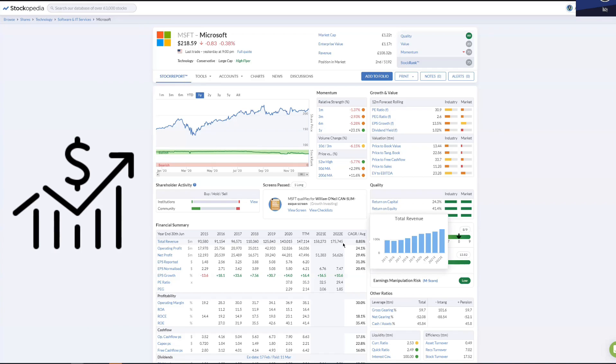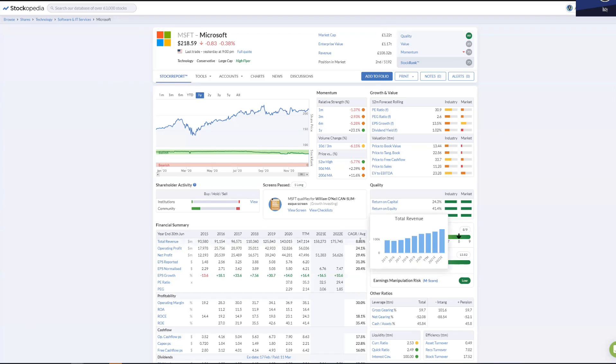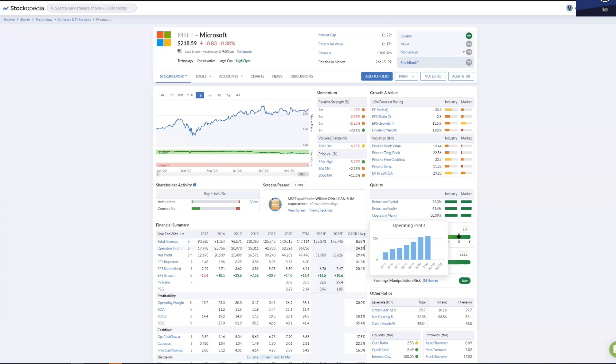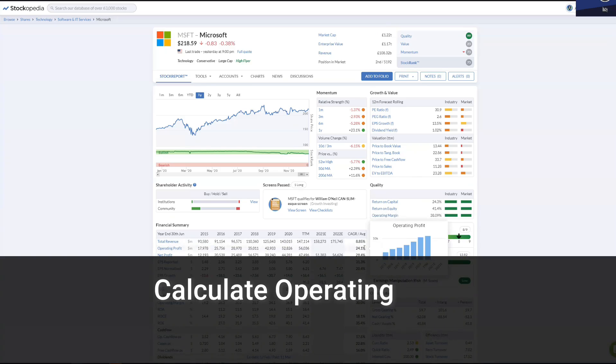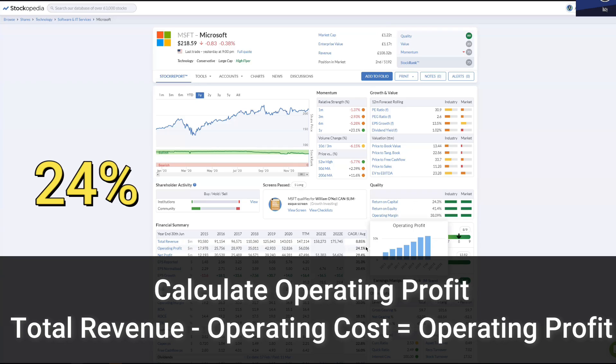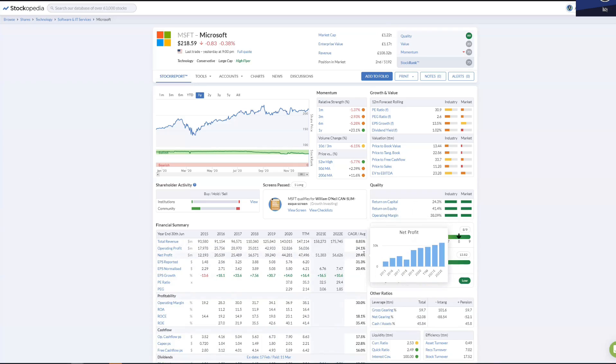For a company that's got 1.2 trillion pounds, it's amazing it's still growing very fast. Operating profit: you calculate operating profit by taking total revenue minus operating costs, and operating profit is 24%.